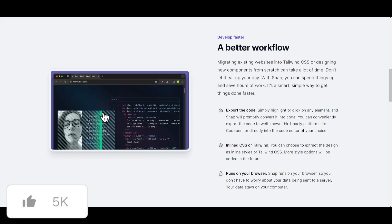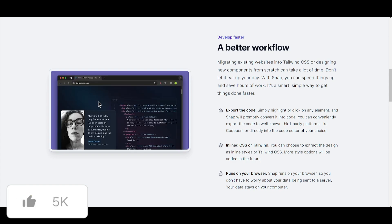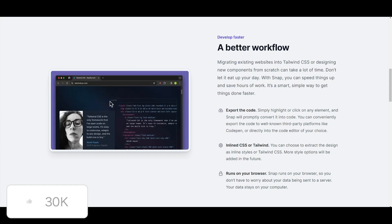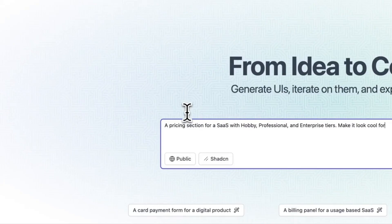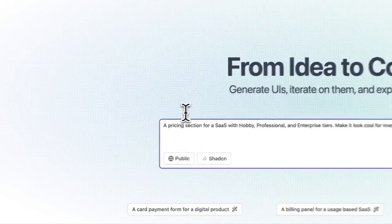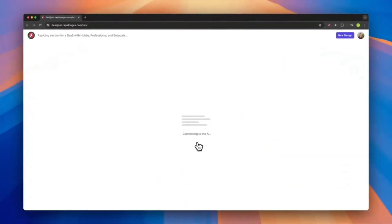In essence, it's a simple screenshot tool with rapid pages that's built as a web extension to easily code whatever you would want. In this example, someone is creating a pricing section for a SaaS web page.